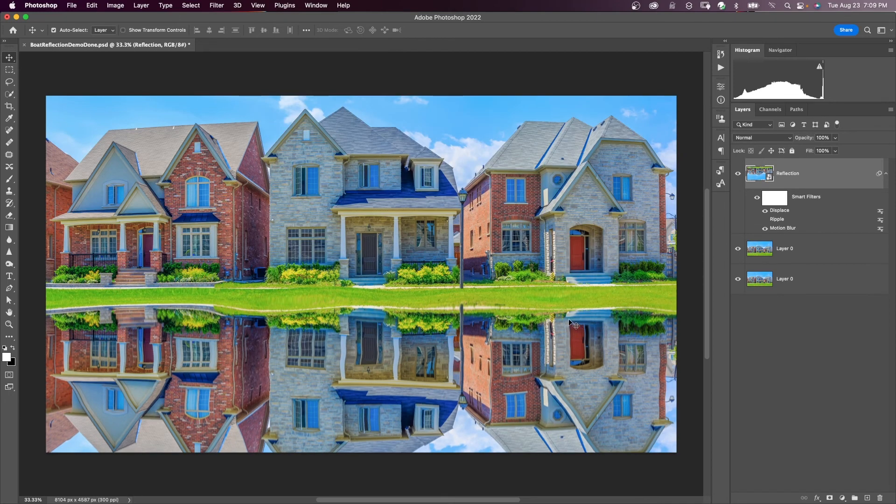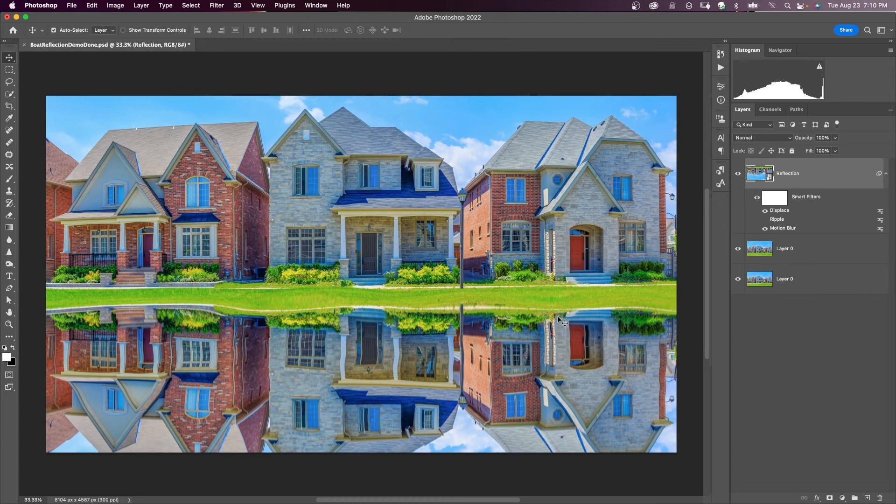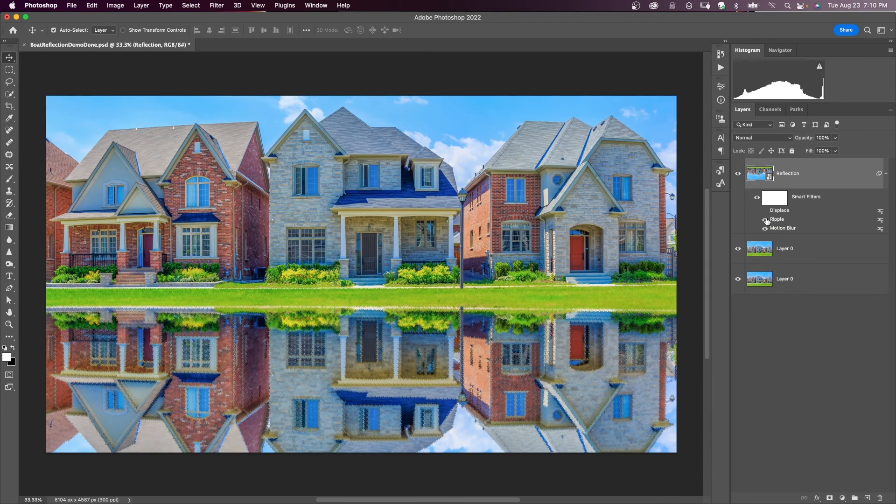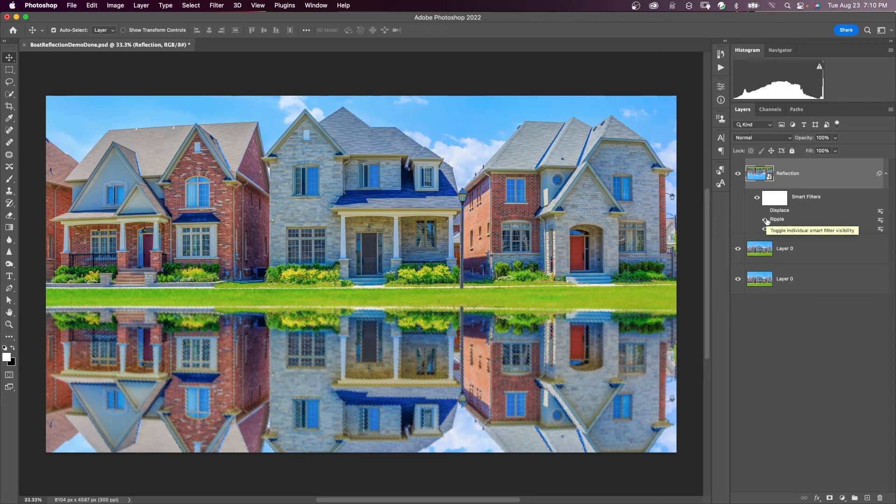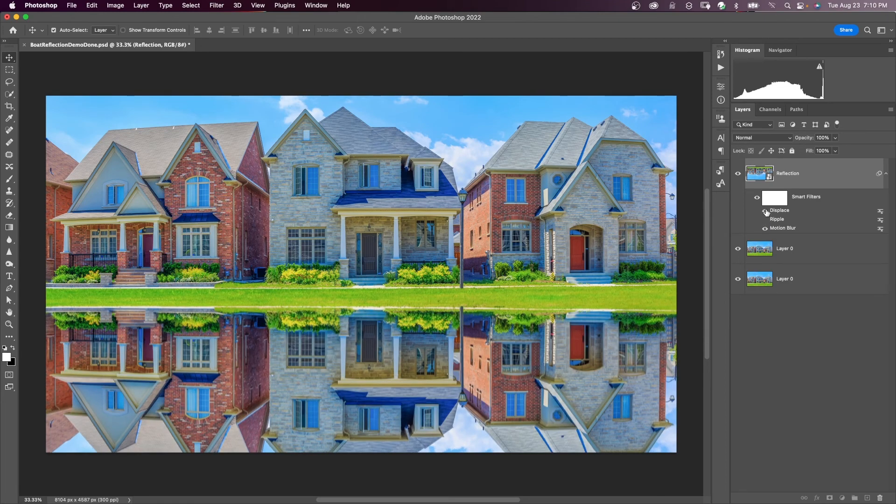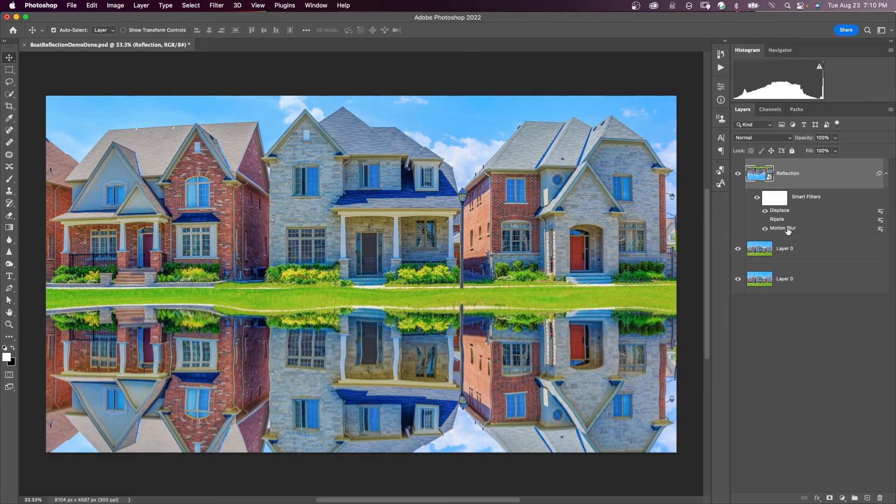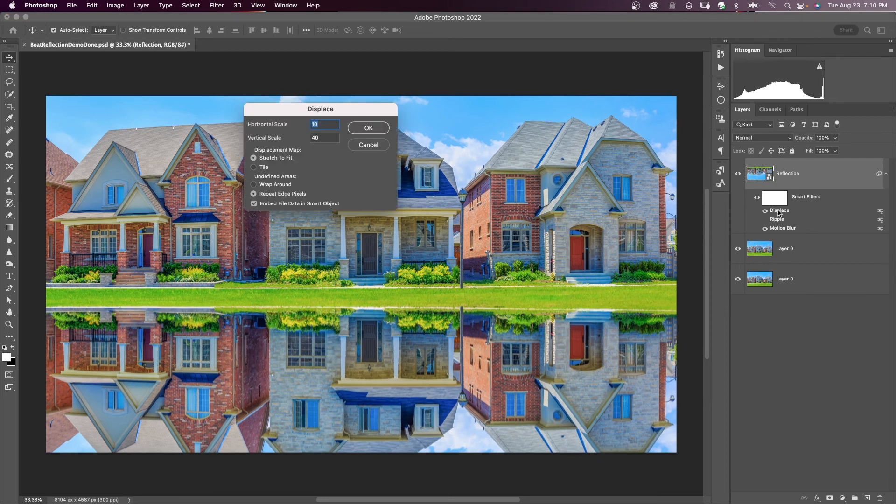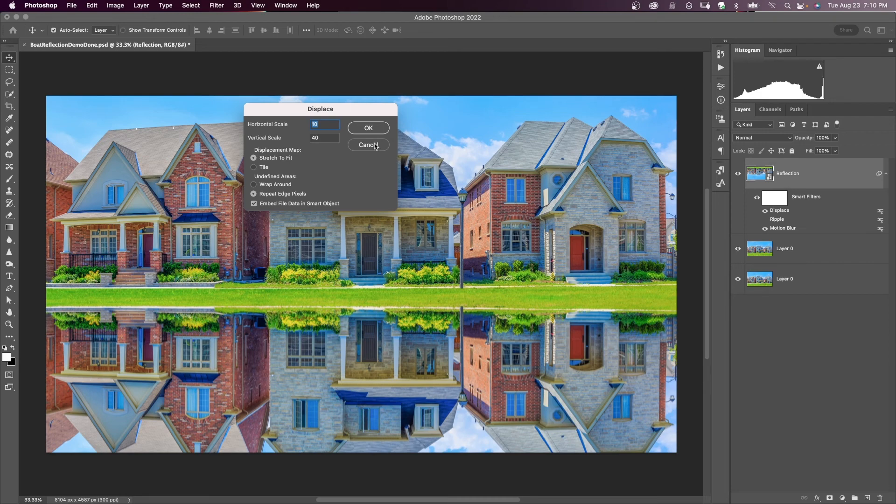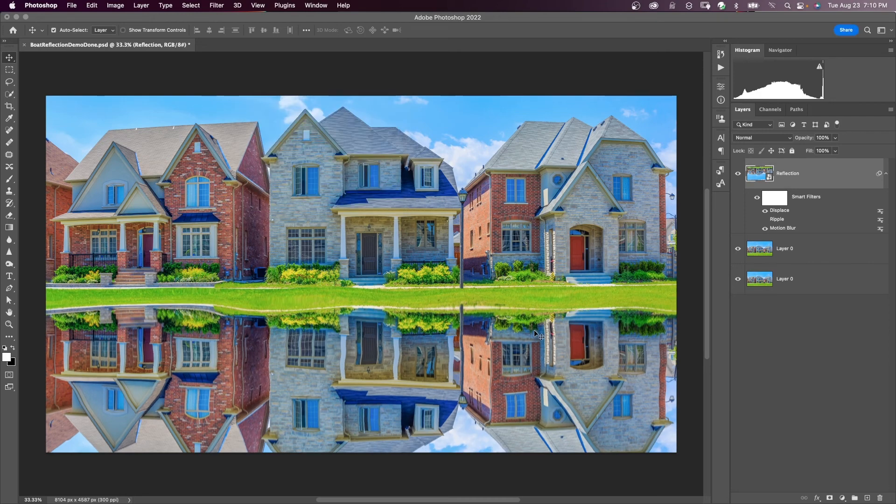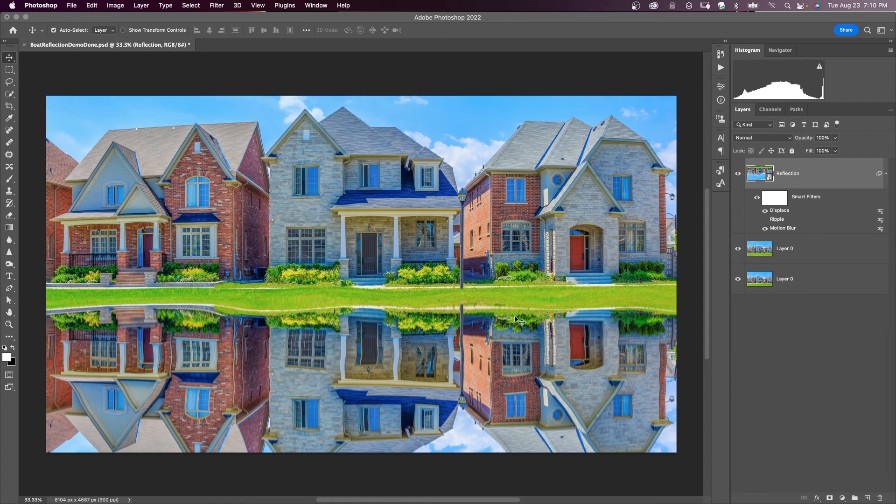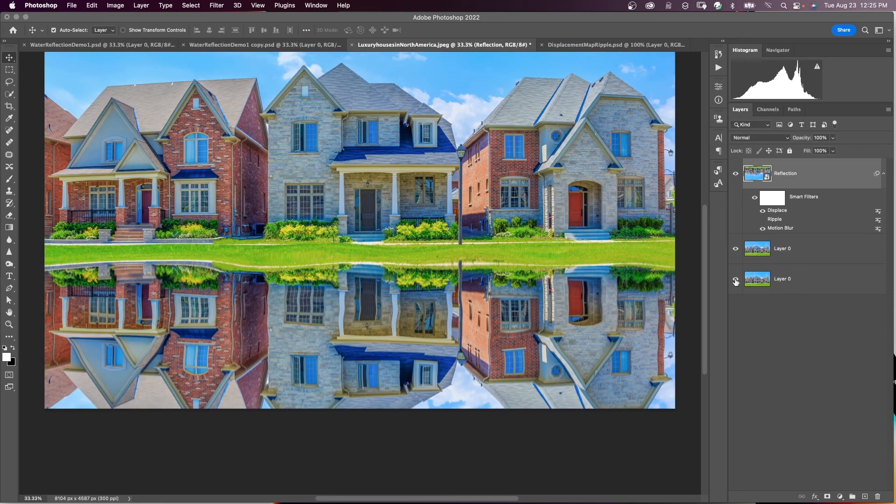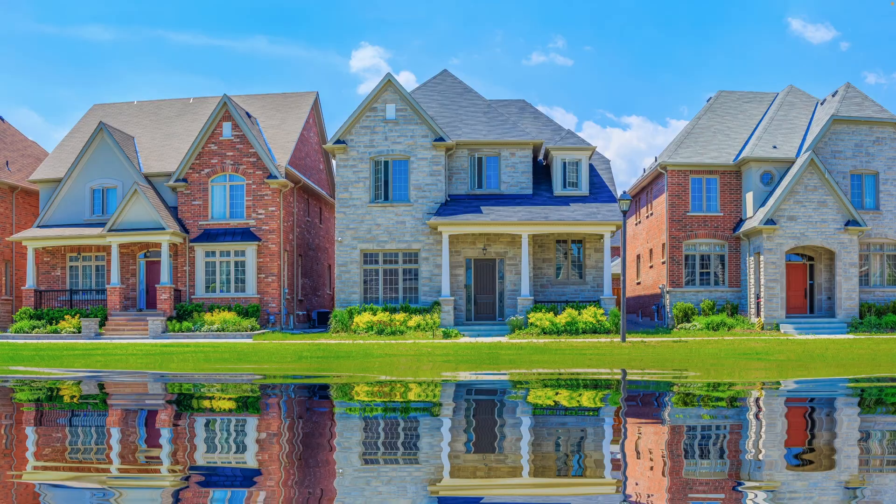And here is our ripple with the displacement map. I'll disable this and enable the ripple that we first created. You can see the difference. I'm going to turn this displace back on. And if you want to change this, just double-click on the displace filter. And you can change these values and make your ripple look different. I'm going to include the displacement map file that we created in the description. And you can download that and use that in your project. Here is our original image of the houses. And now here are your houses with your reflection and your ripple.